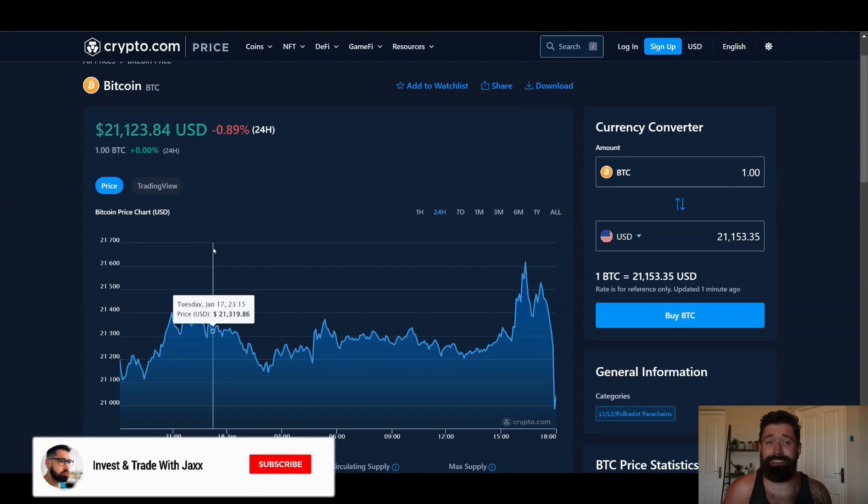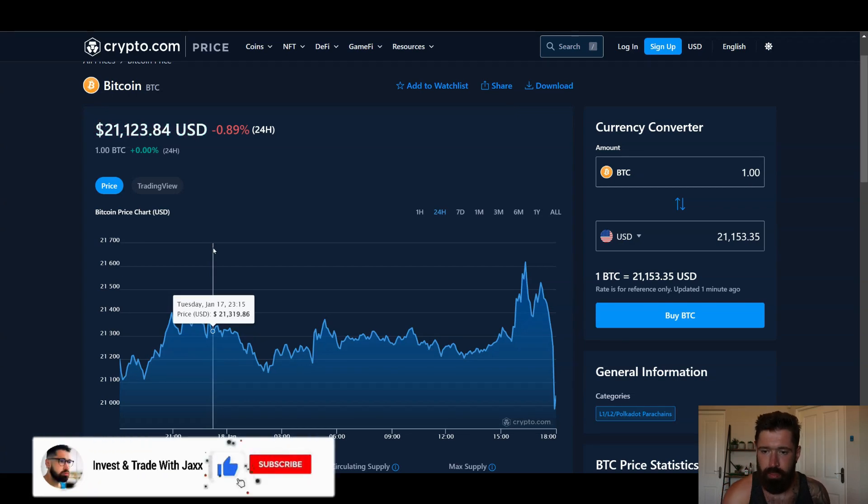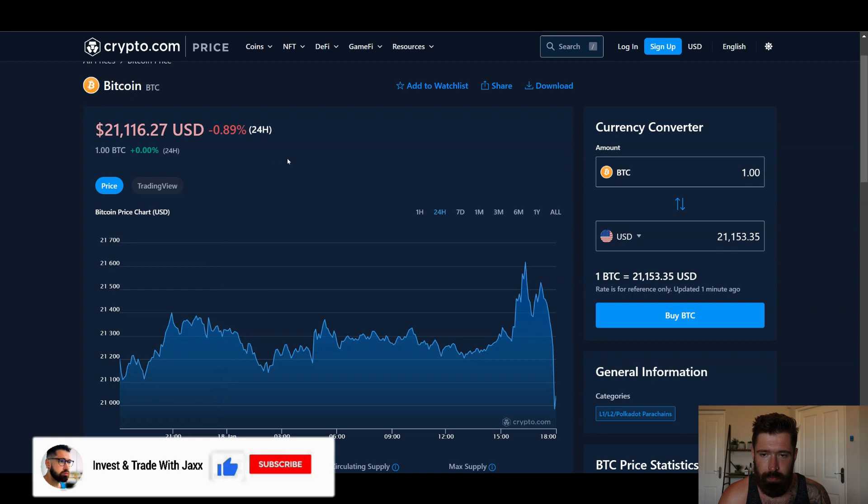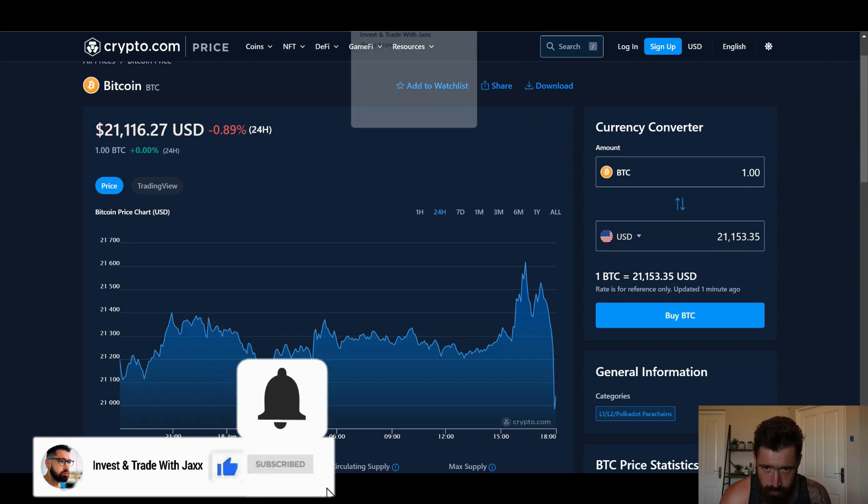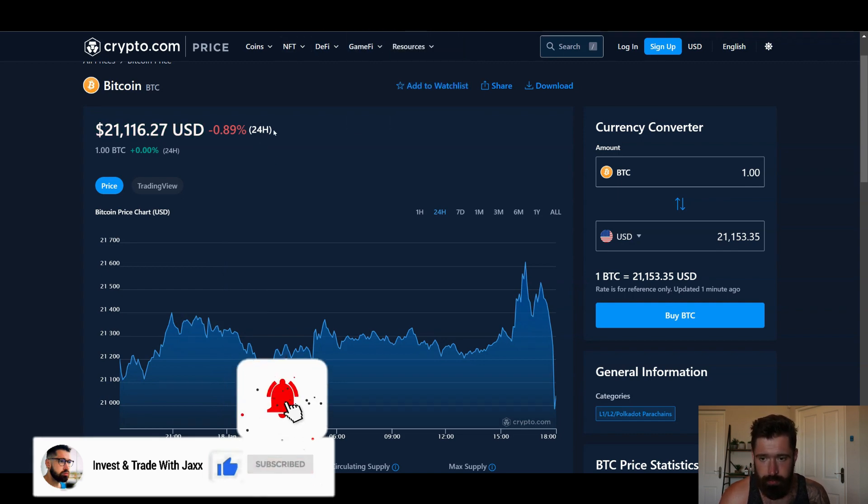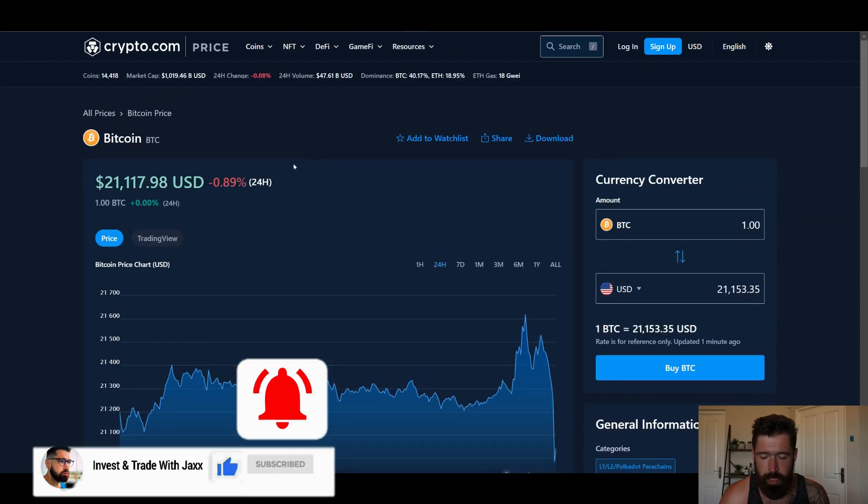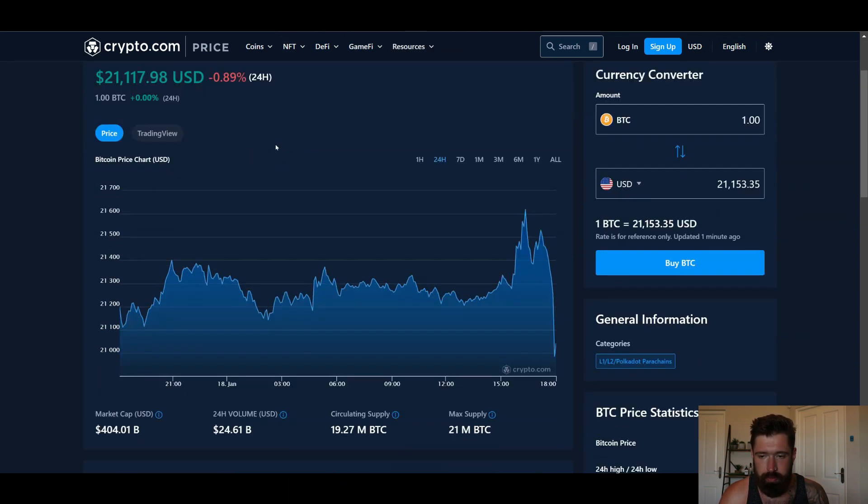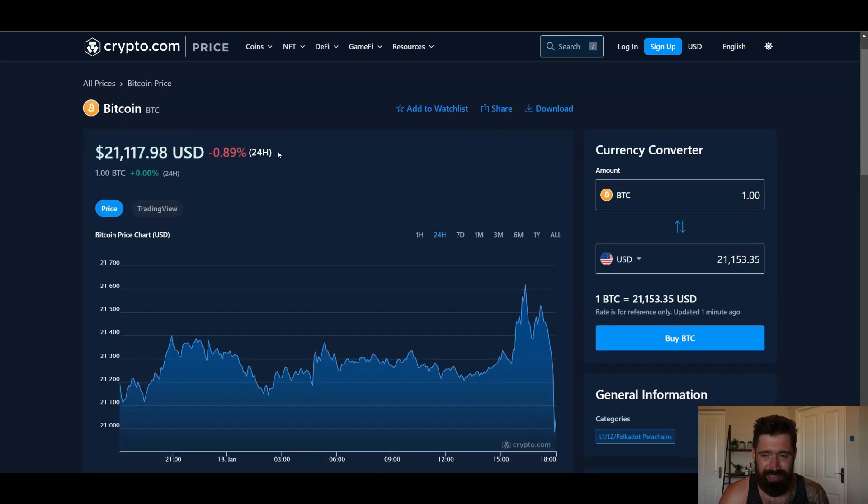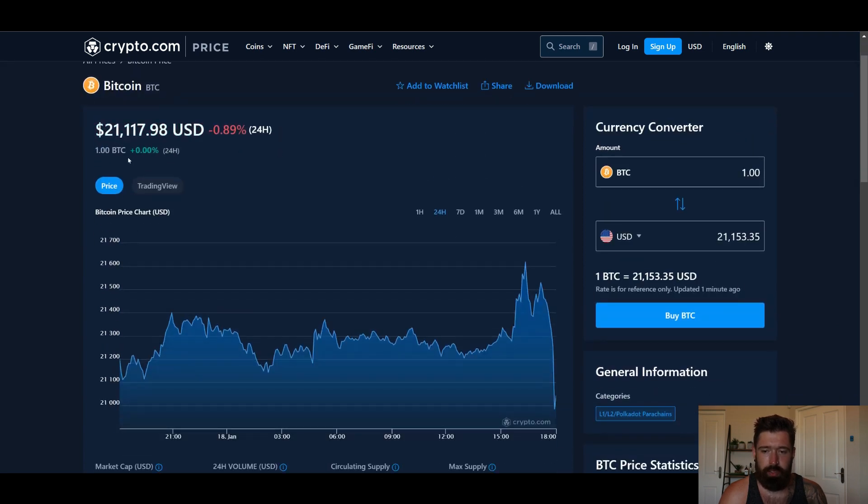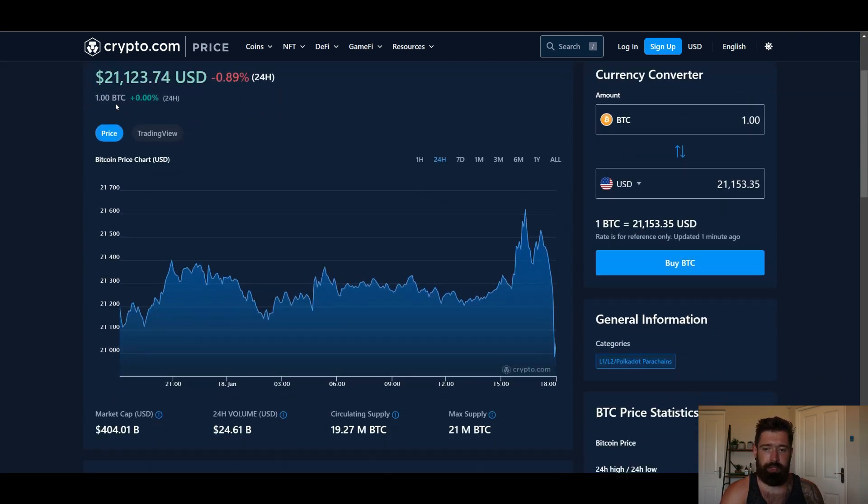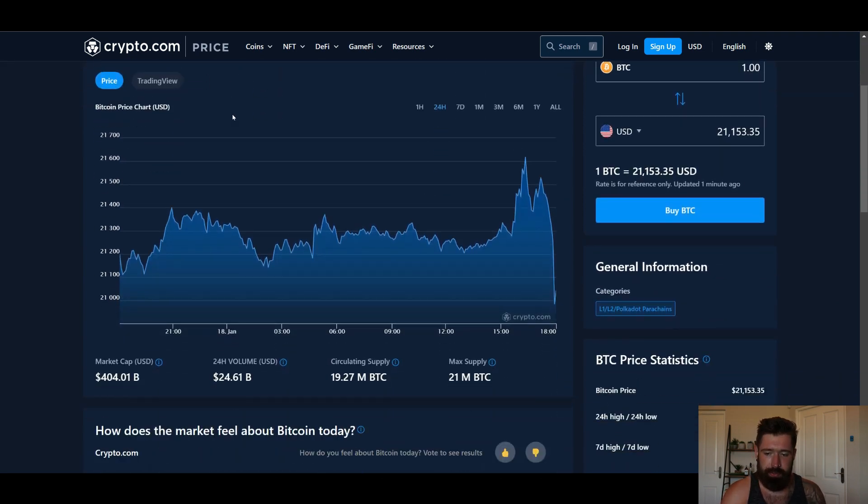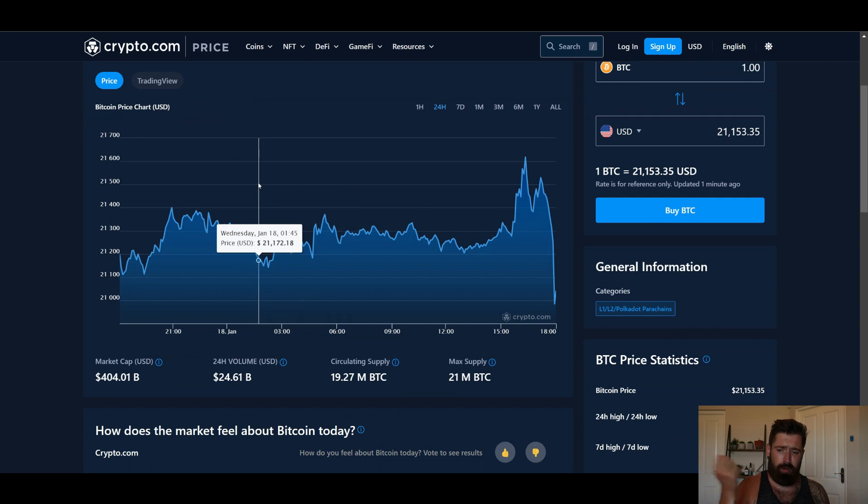What's good, welcome back to Invest and Trade with Jacks. Quick update for Bitcoin. The stop loss hunt that I just dropped in the Discord and talked about in the Gala video played out to perfection. Currently sitting at 21.1k, down 0.8% on the day, CME capital 404.